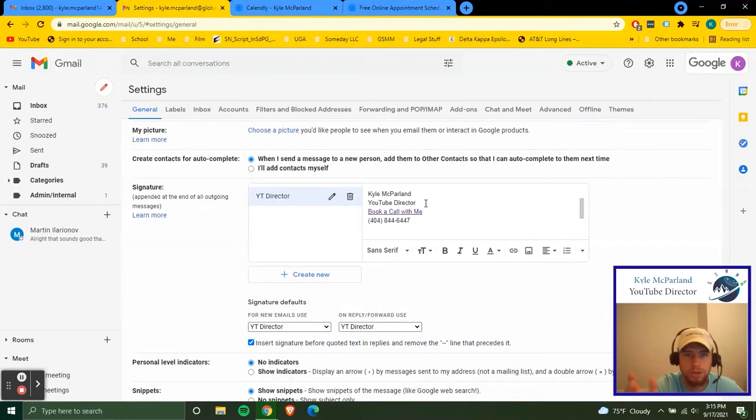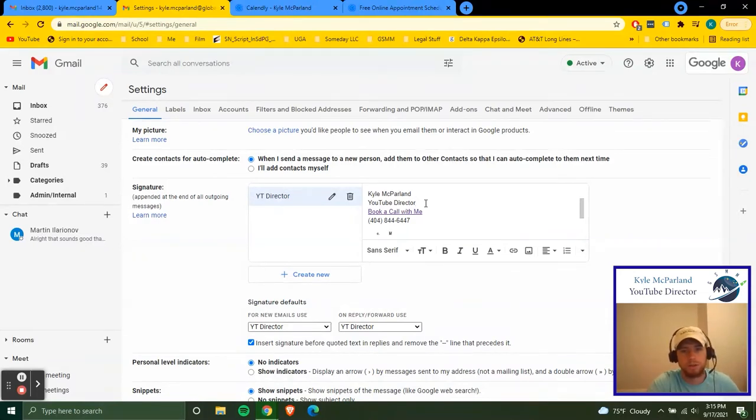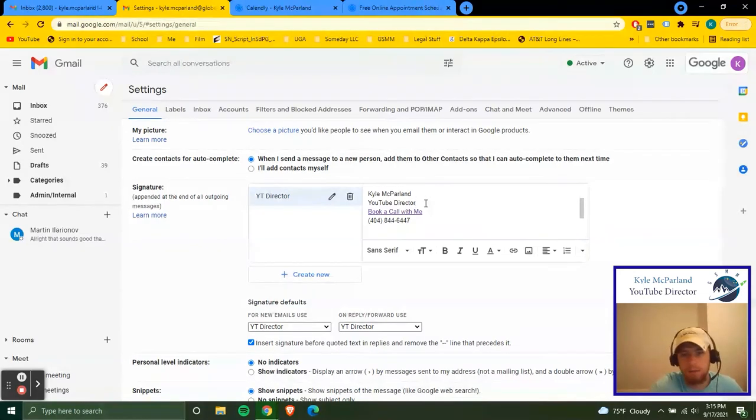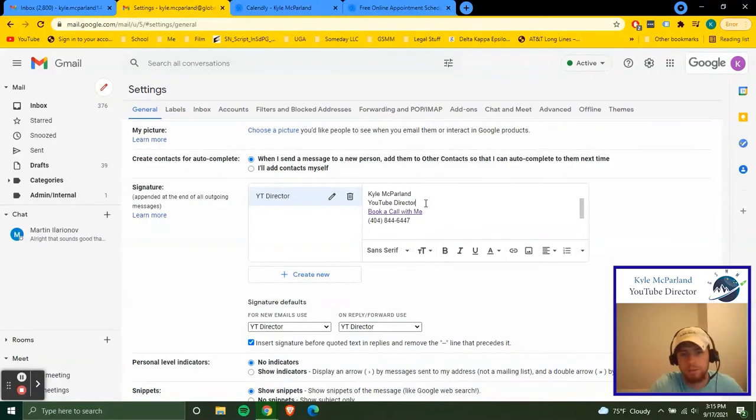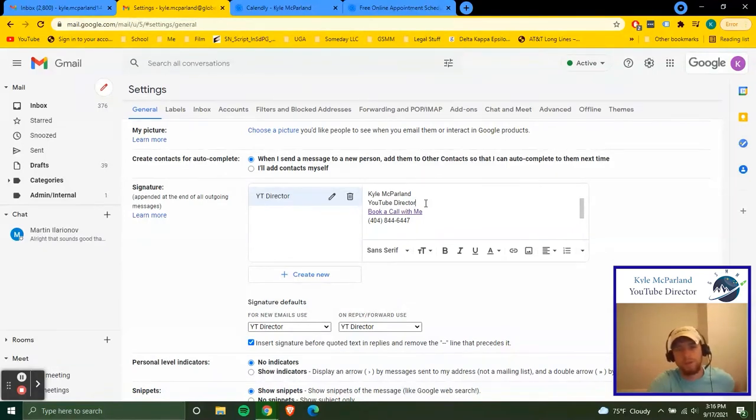If you're an intern, you can just say GSMM intern or something like that or GSMM fall intern, you put the semester with that. That would work too.